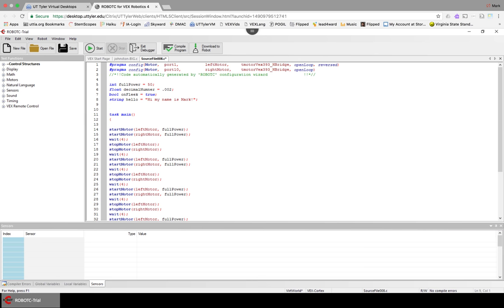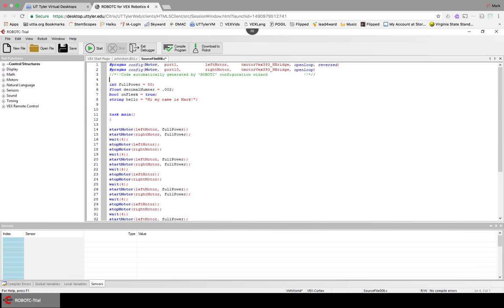So these guys, the bool and string, you probably won't use too much, but integer and float, you will definitely use those.